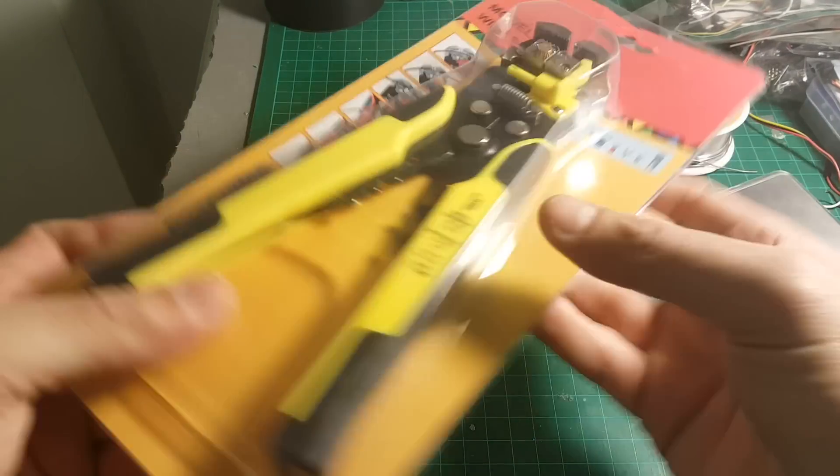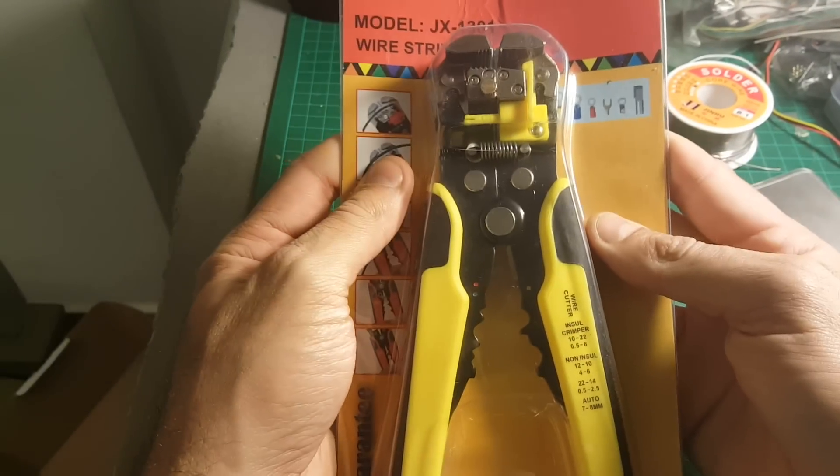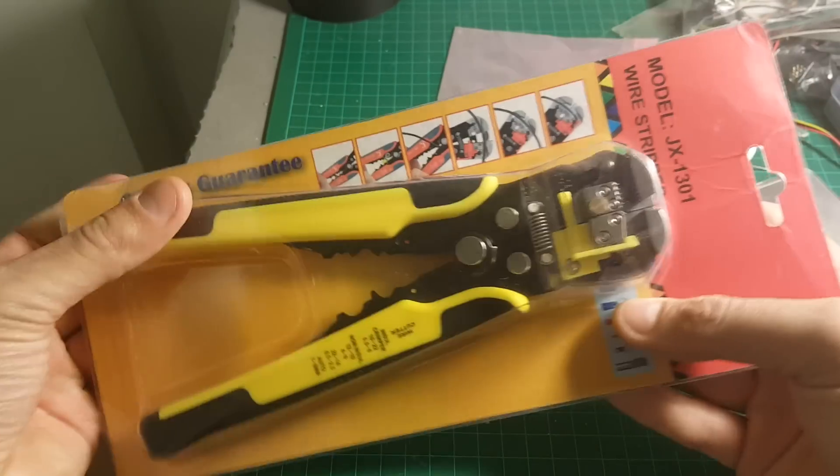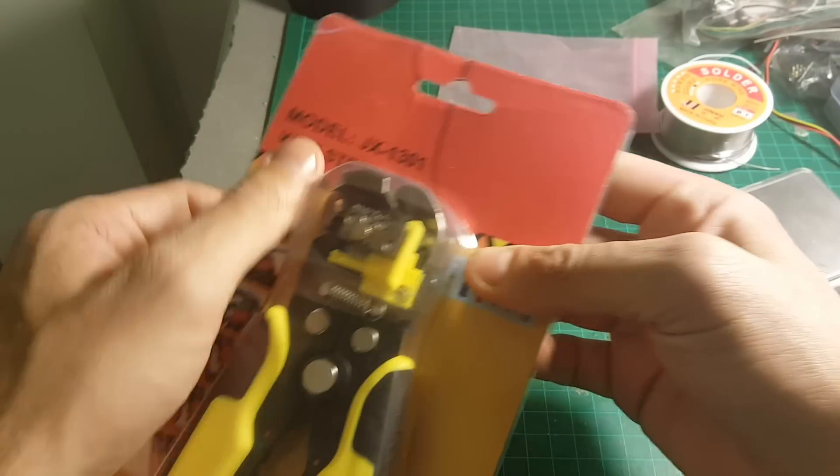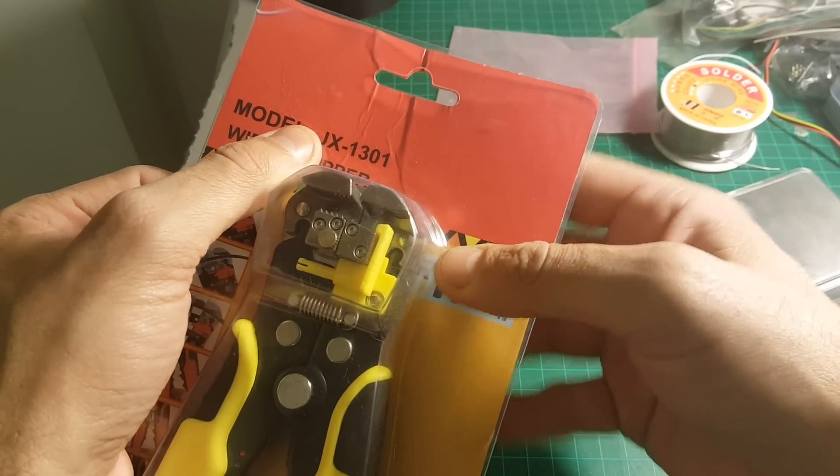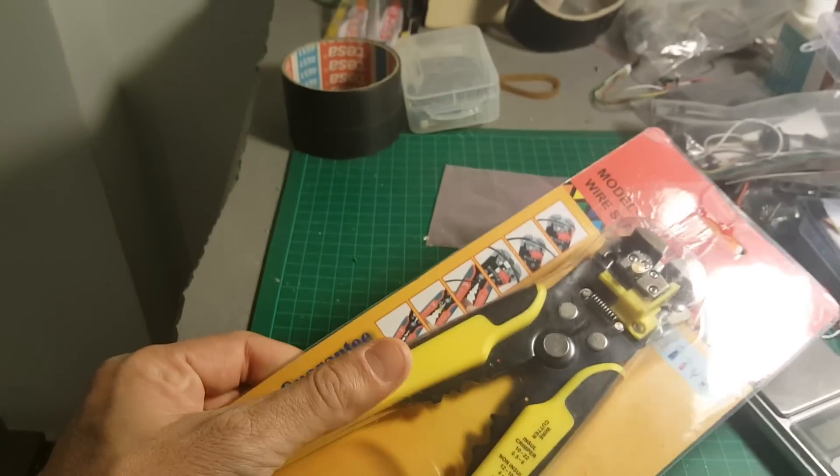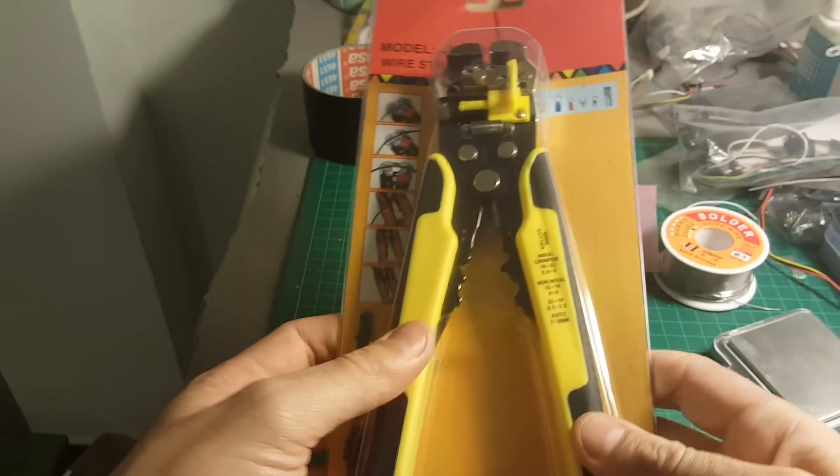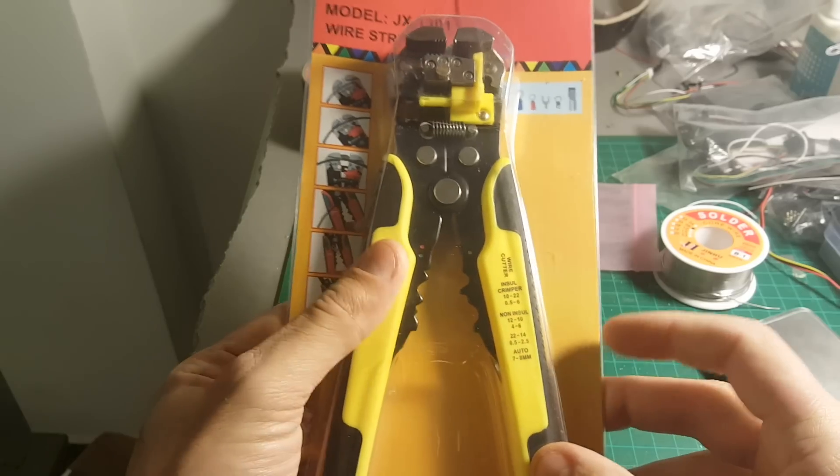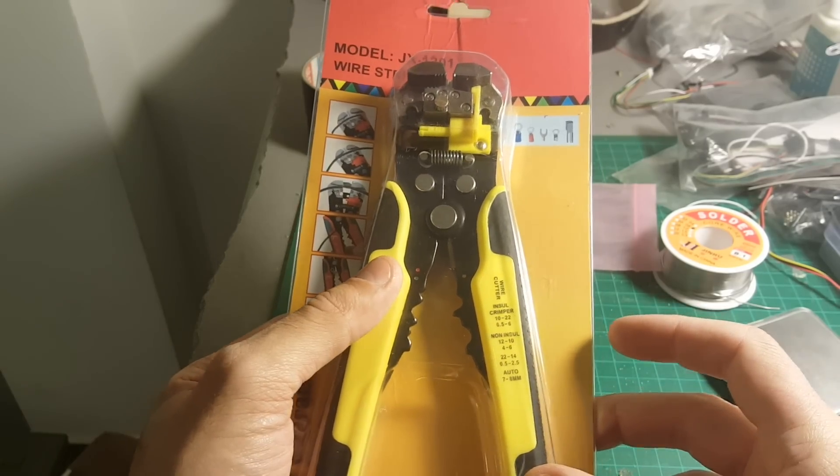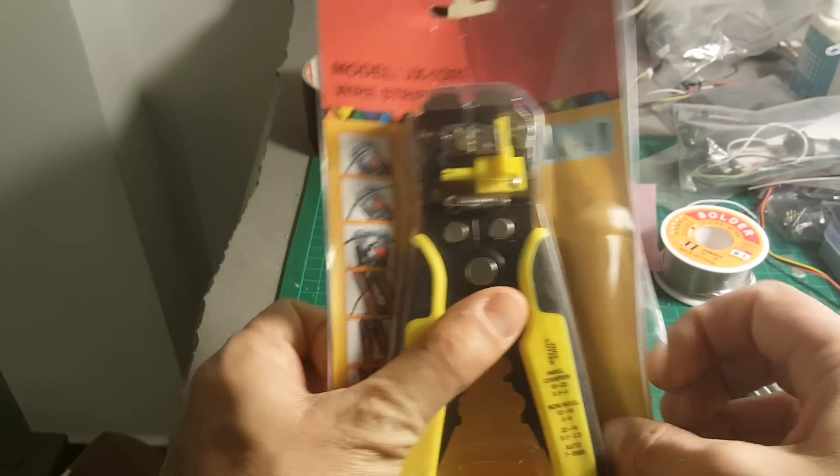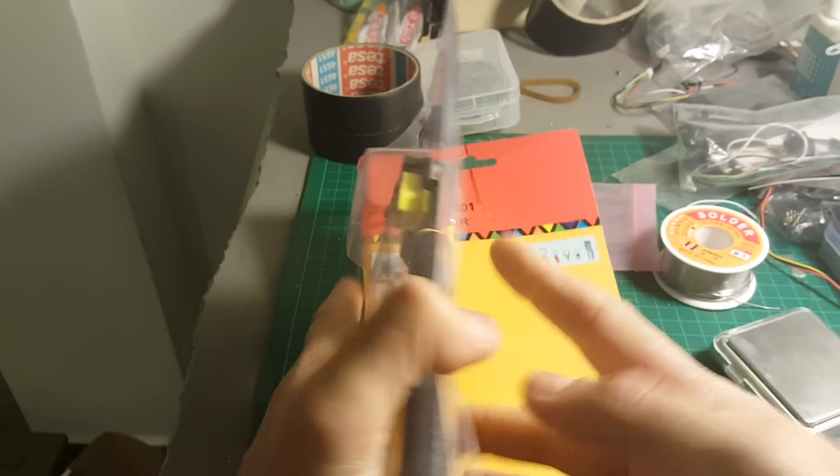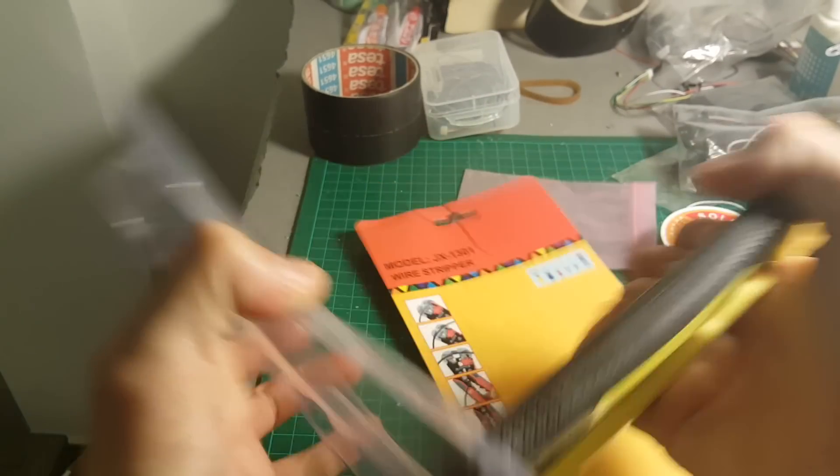Today in this cheap and useful weekly video, I'm going to show you this wire stripper. The model is JX1301. I really thought about whether I should get this or not, but after using it I have decided this is a good product and I highly recommend it.